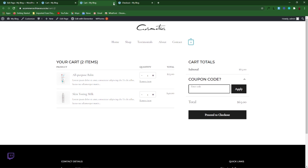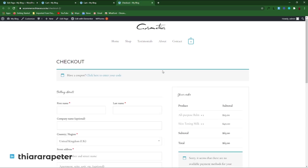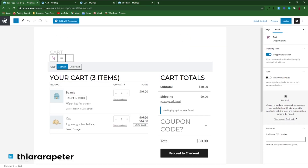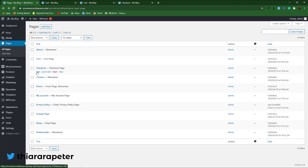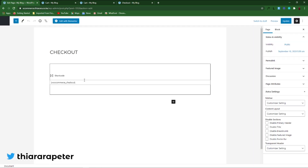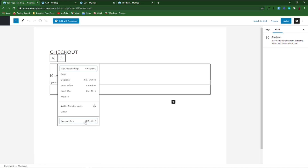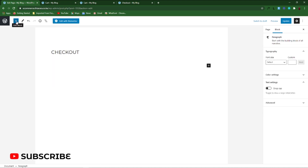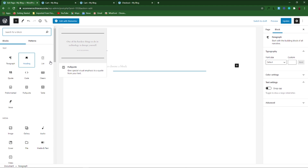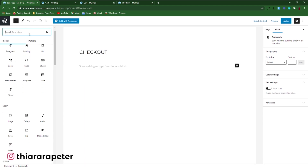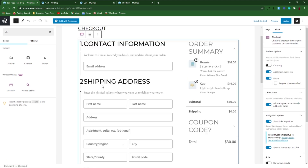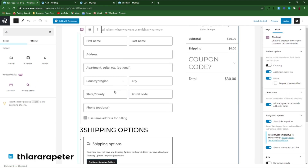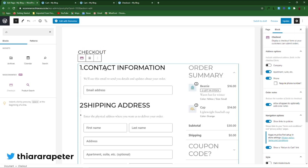The next page we're going to edit is the checkout page — you can see how it looks like. So we come back, select the checkout page, and click Edit. After it opens, we remove this block with the shortcode — remove the block. Click on this button here to add a block, scroll, or you can search from here. Search for 'checkout.' Here you have it — click on it to insert it. You can see how it looks like: the first section is contact information.